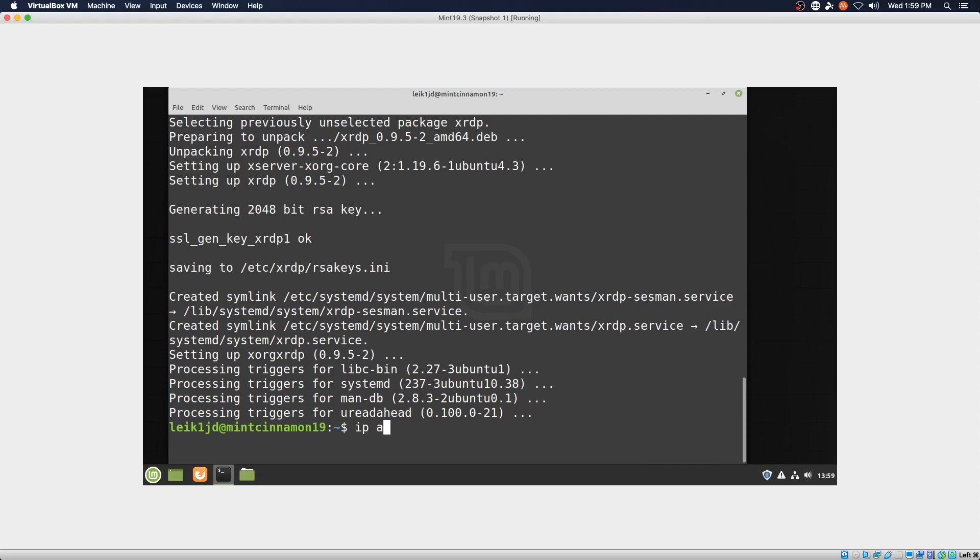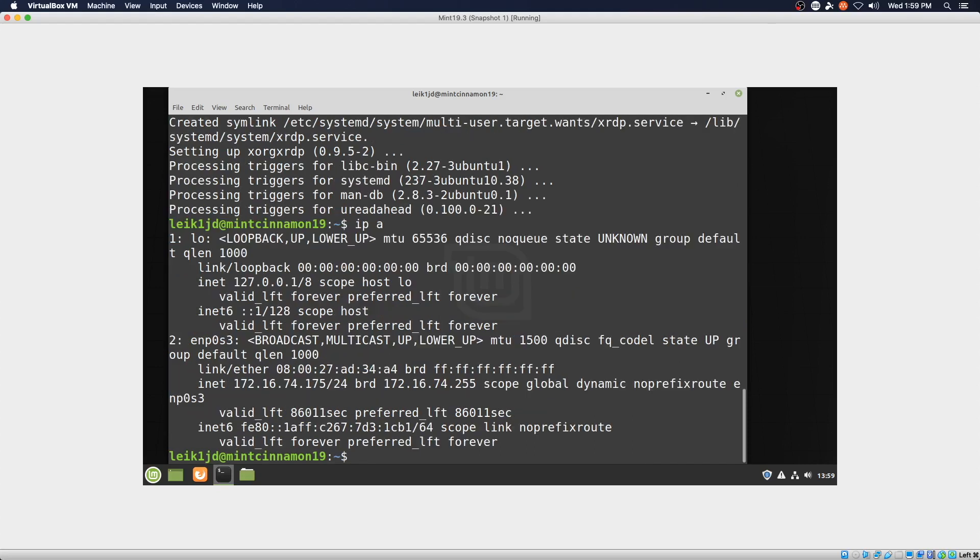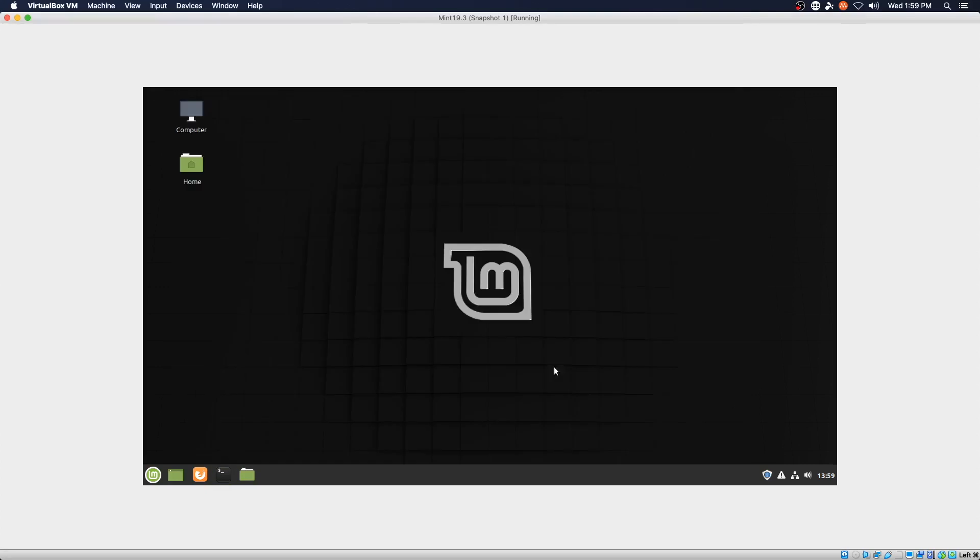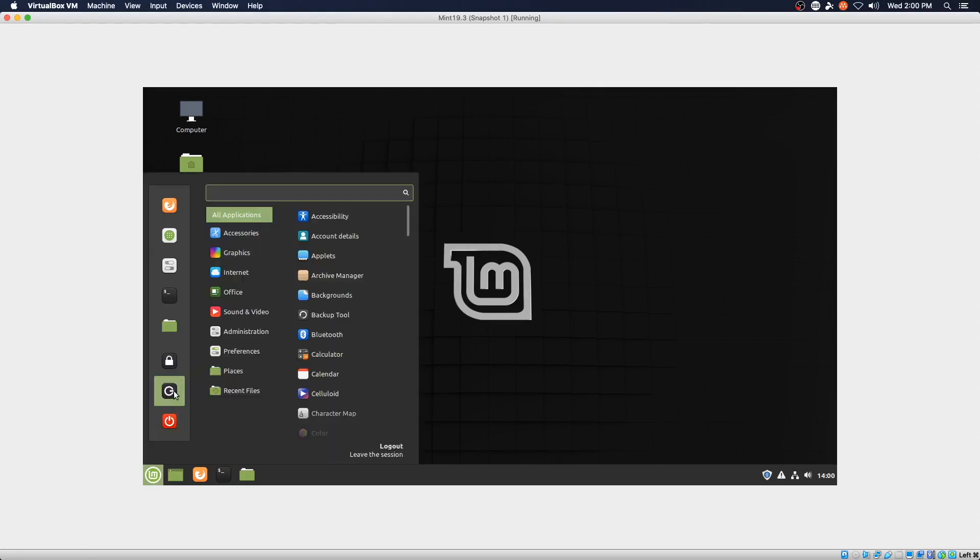We will try this out. We are on 74.175. We can log out of Mint, and we just want to log out.